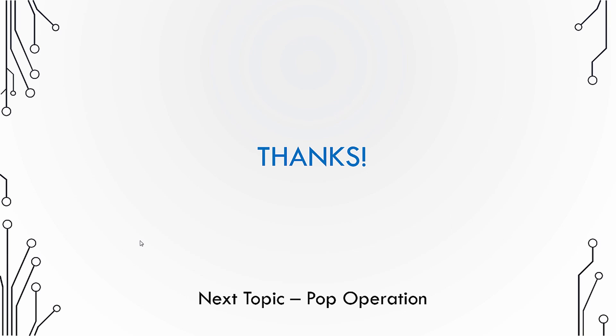So that was how you perform a push operation on a stack. Next we are going to check how do we perform the pop operation. I would suggest you to try to implement the stack push operation in C language.